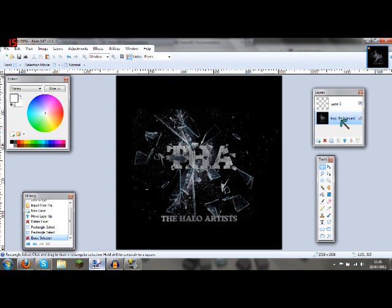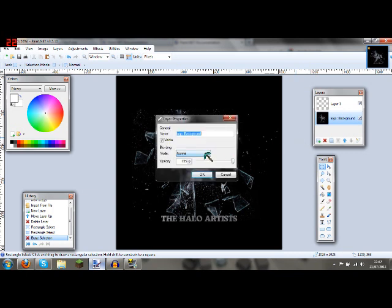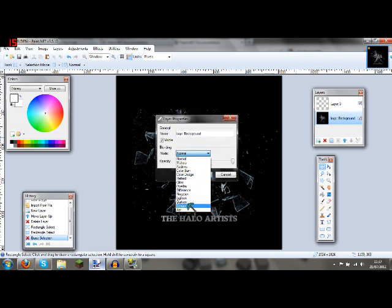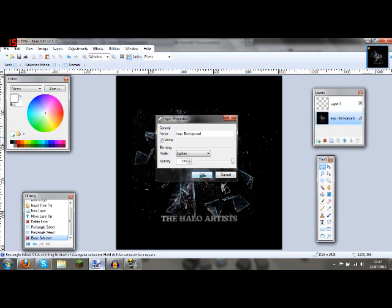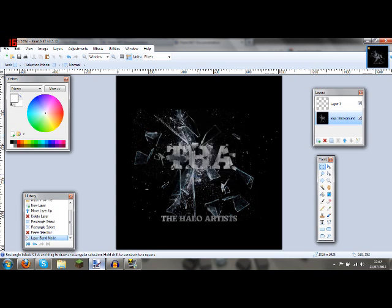Now you want to go on your logo background and press F4. Then you want to go on the mode and go on Lighten, and press OK.